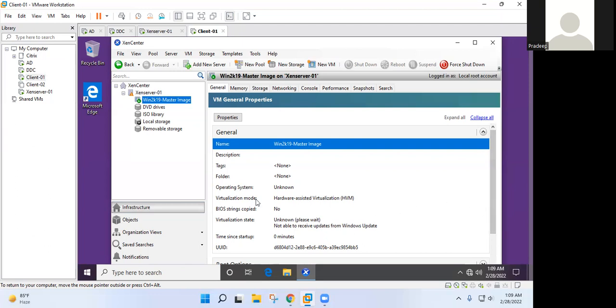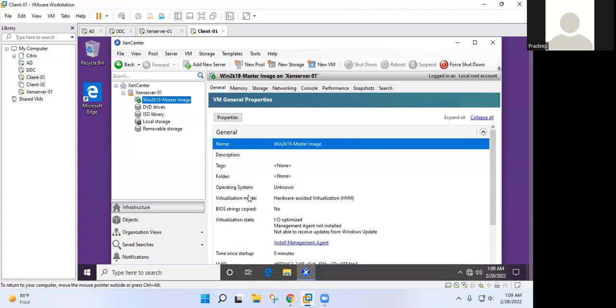Okay. So if we install it in master image, then we can do template with this image and we don't need to install VDA in every virtual machine. Right. Right. Okay. I understand.